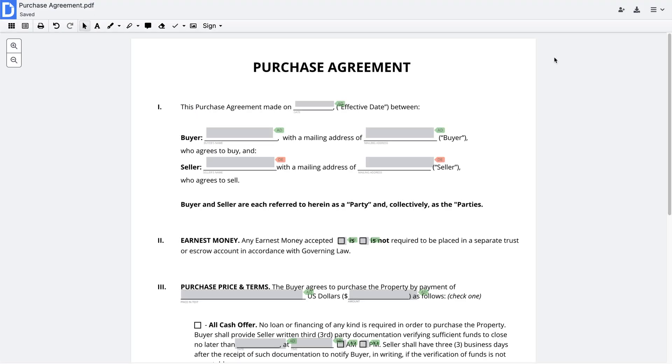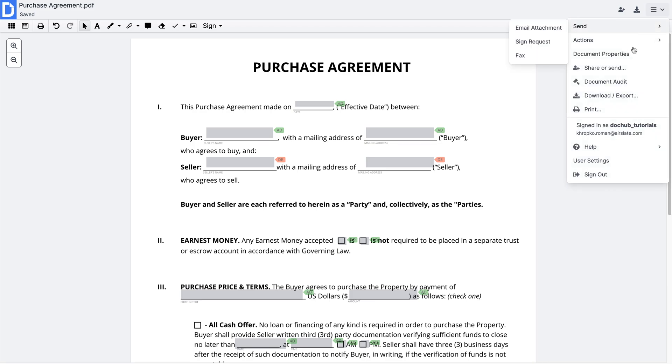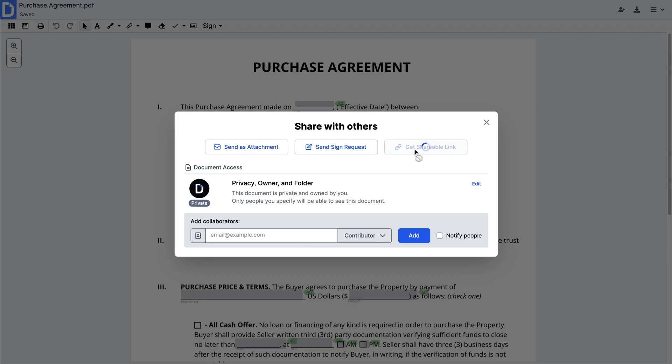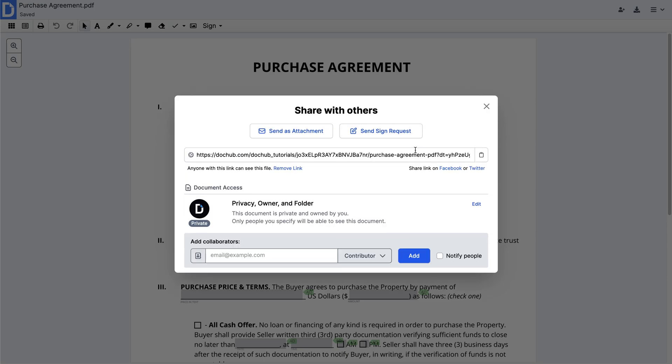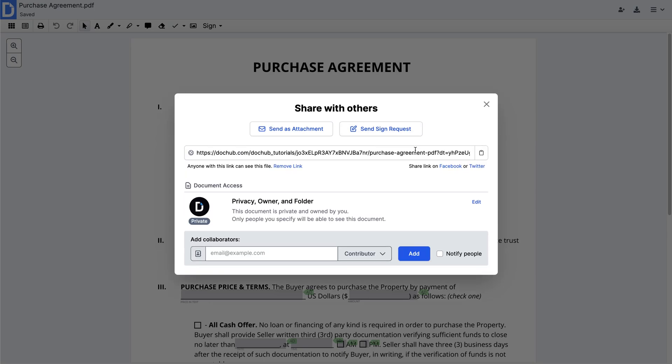If you'd like a more private option to share your document, generate a shareable link. Only people who have the link can view, download, copy the document, or fill it out if it's a template. To generate it, select Share or Send and click Get Shareable Link. Then, copy the URL that appears and share it with whomever you'd like.